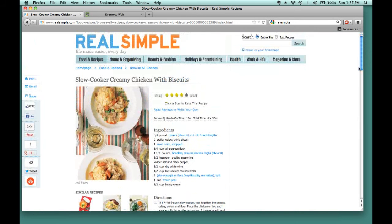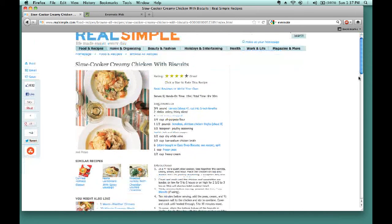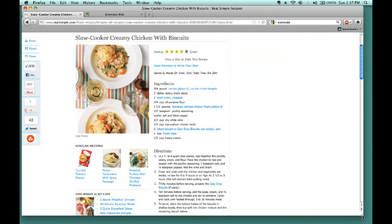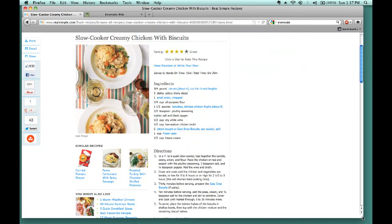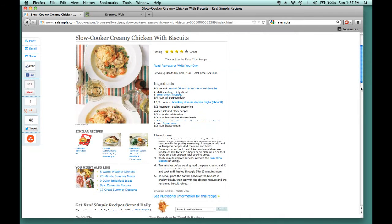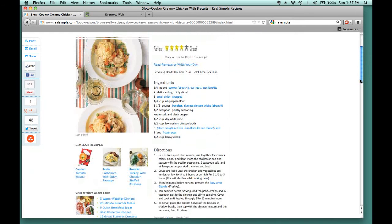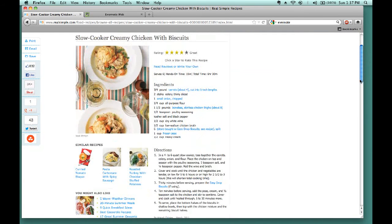However, this one looks like it doesn't have much extraneous content included in it, so I can just pull it directly from here. The first step is to make sure I can see on screen exactly what details I want to pull over to Evernote, which right now includes all the important aspects for creating this particular recipe.